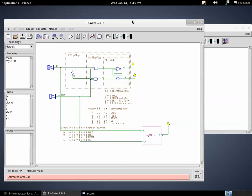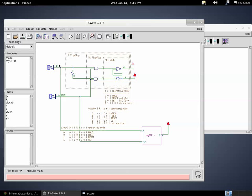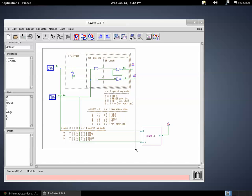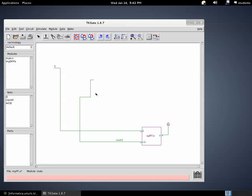If I change input D without raising the clock signal, nothing happens at the output. If I bring D to 1 and then raise the clock signal, the output of both circuits goes to 1. If I bring the clock back to 0, the output is maintained regardless of D. If I then bring the clock back to 1 when D is 0, the output will be reset. The module works correctly.